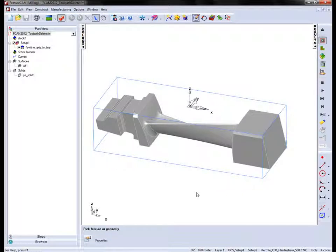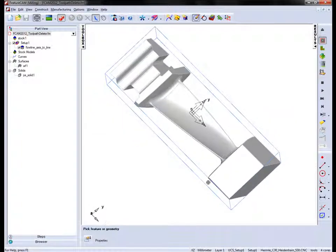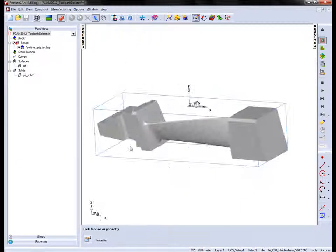In FeatureCam 2012 we've included some new options for toolpath features. We're going to look at these in this example. Here you can see we have an aeroblade.